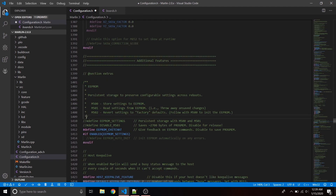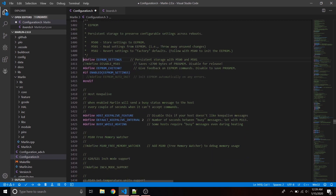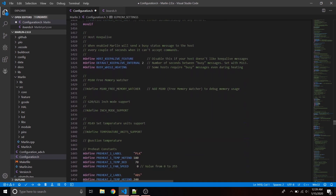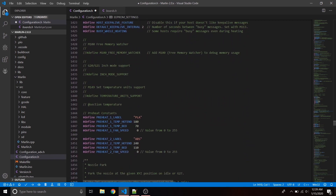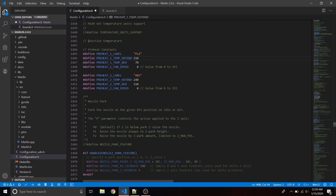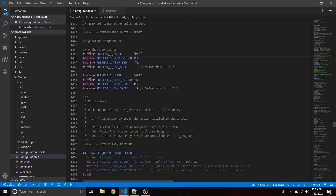Go down and uncomment define EEPROM_SETTINGS — that lets us send commands through Pronterface. You can change your preheat commands down here. I changed mine to 210 and 70 for PLA. I don't really print ABS so I just leave that alone.